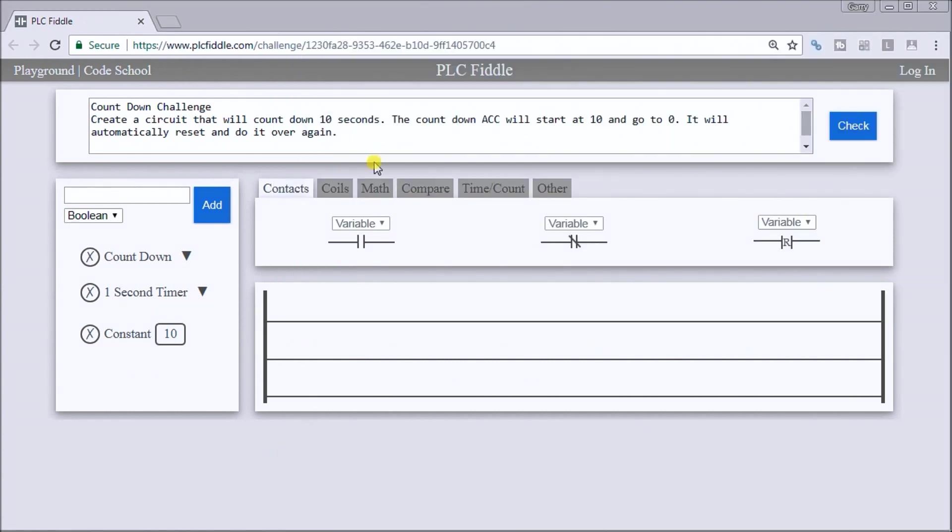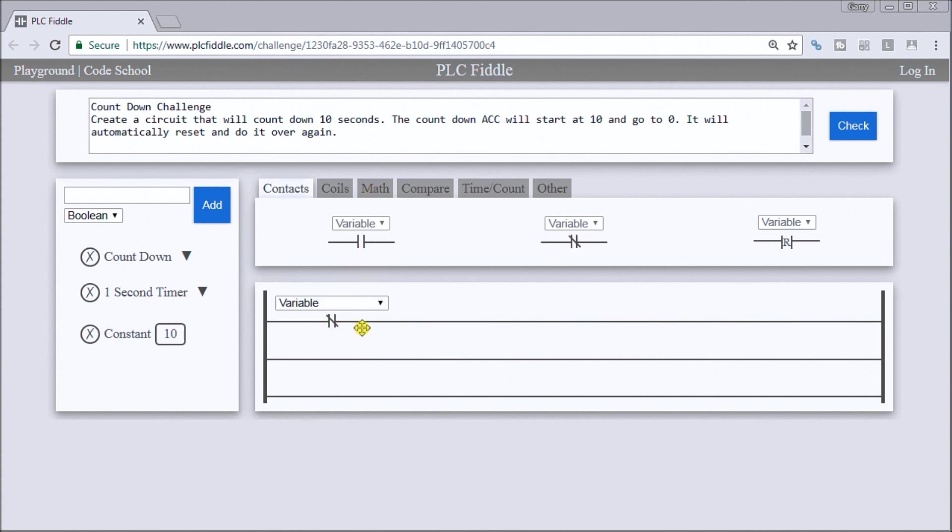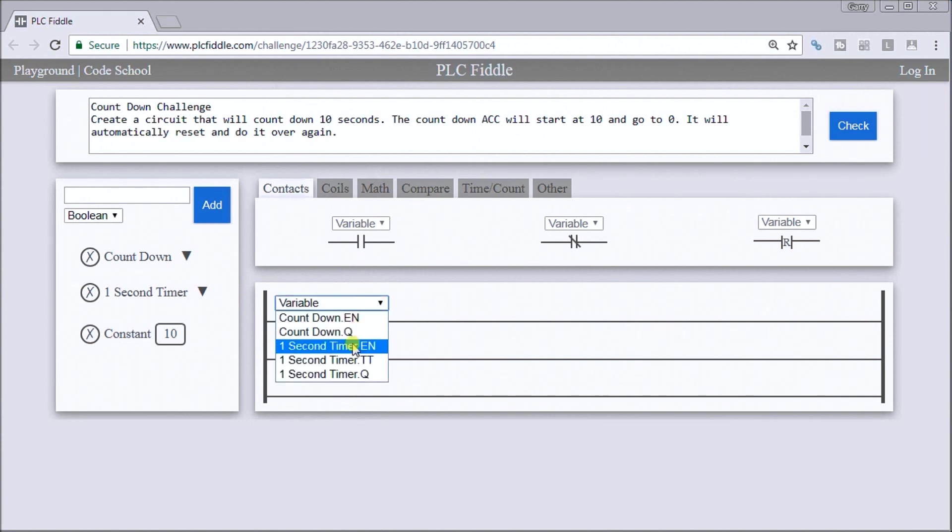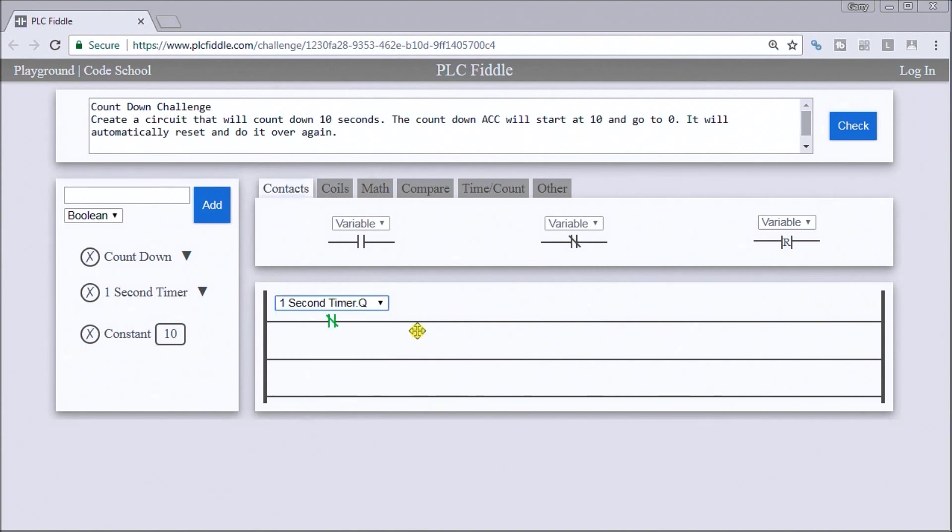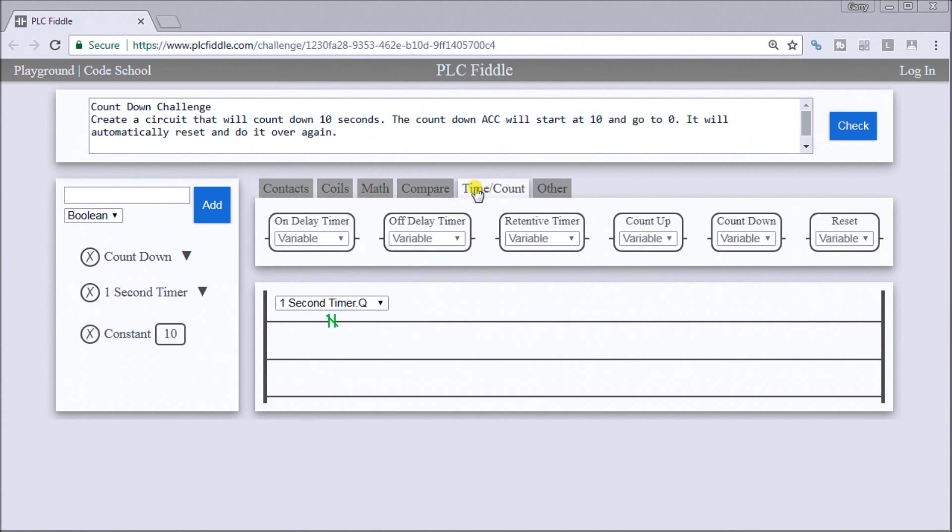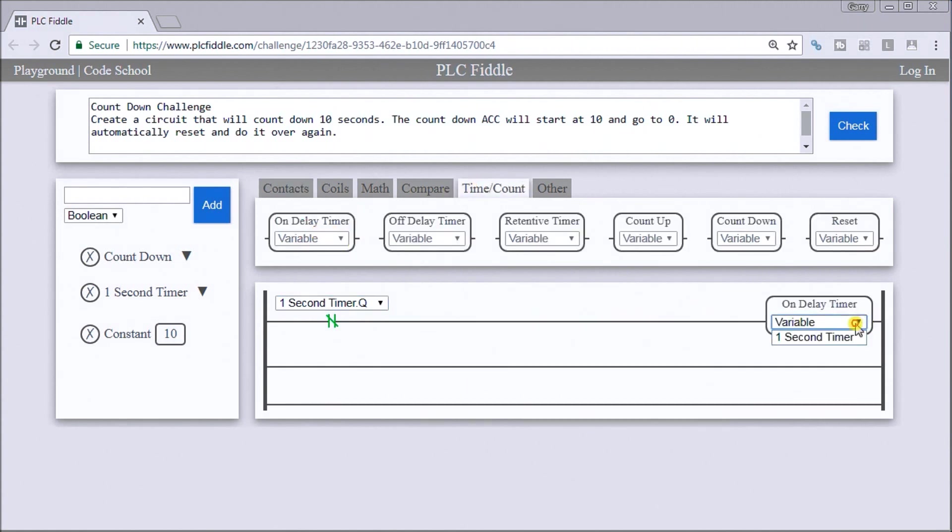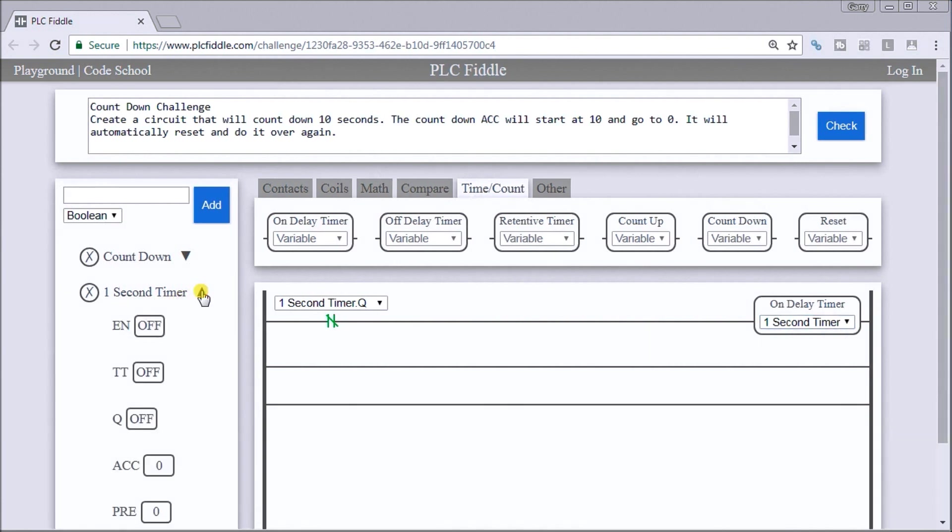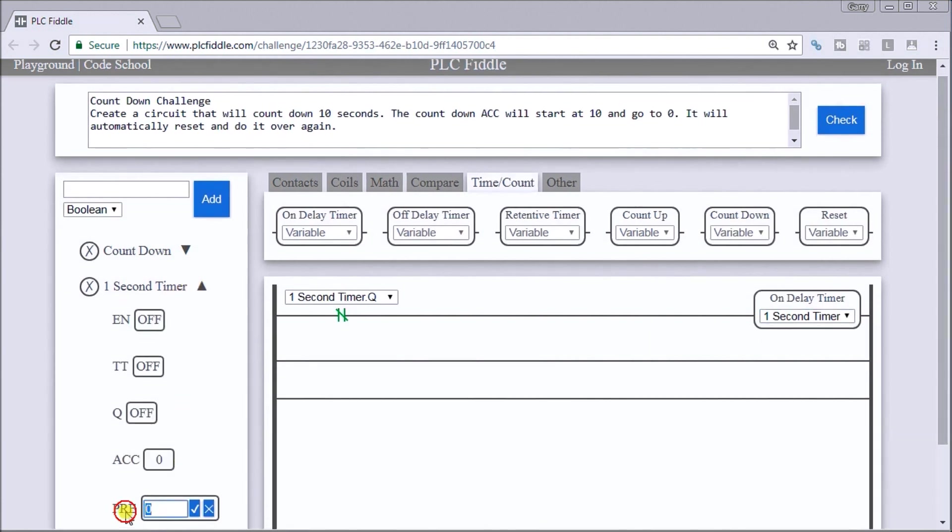Going back here, so the first thing we need to do is actually set up our on delay timer that will give us a one second pulse. So let's do the not variable, the one second. So if the output's not on, we want to set up the timer for one second and let's just look at that timer.